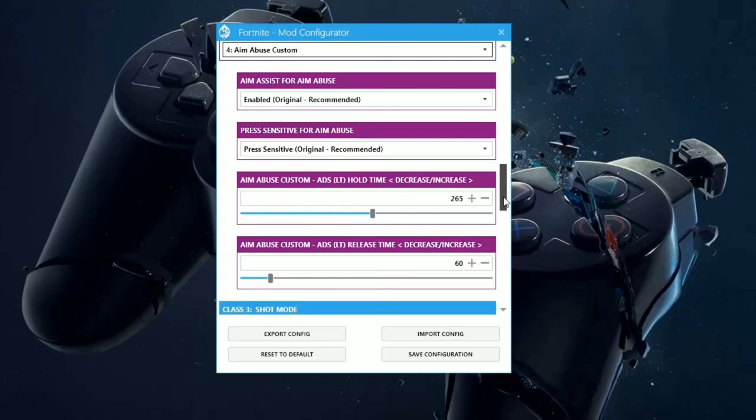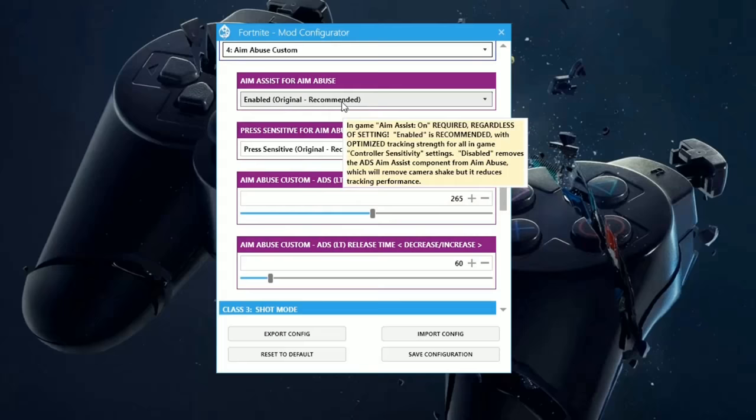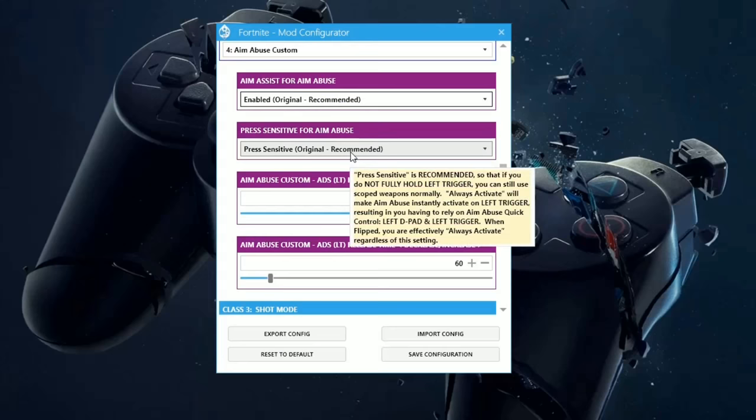I leave these two, Aim Assist for Aim Abuse and Press Sensitivity for Aim Abuse, I've left these on recommended. I've tried using the optional settings, however it works best when you use these recommended settings.